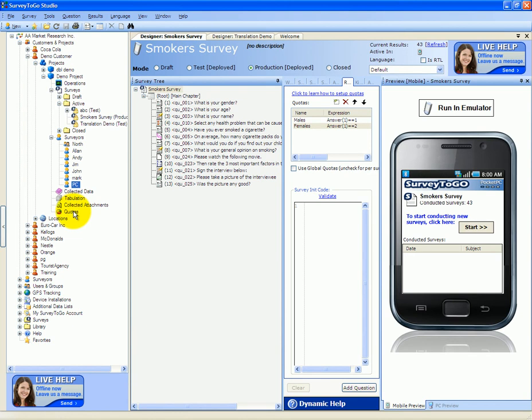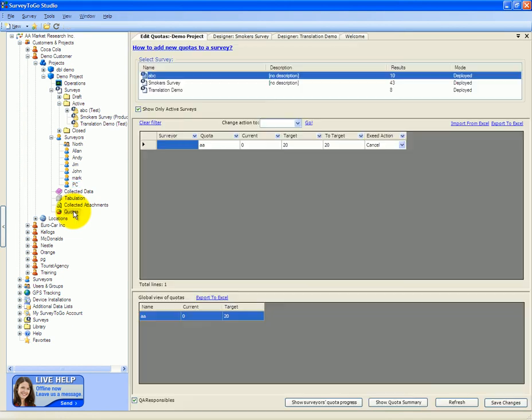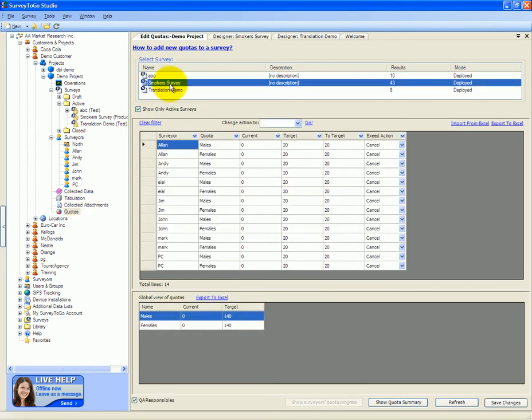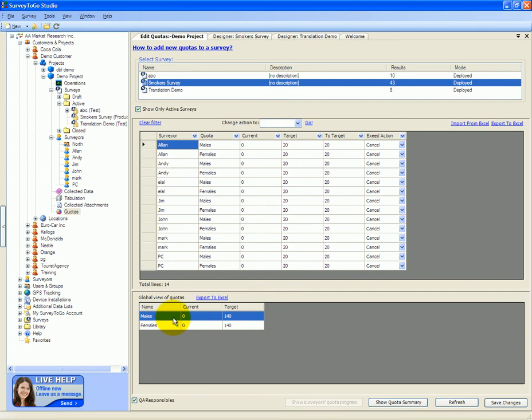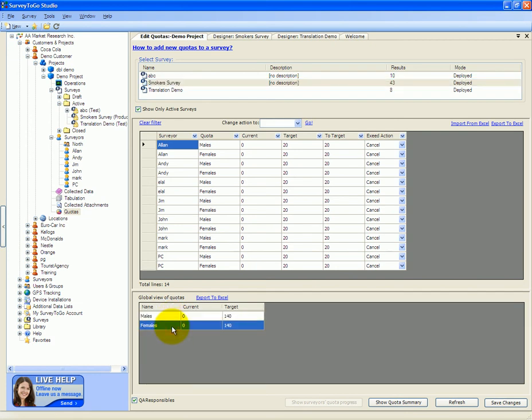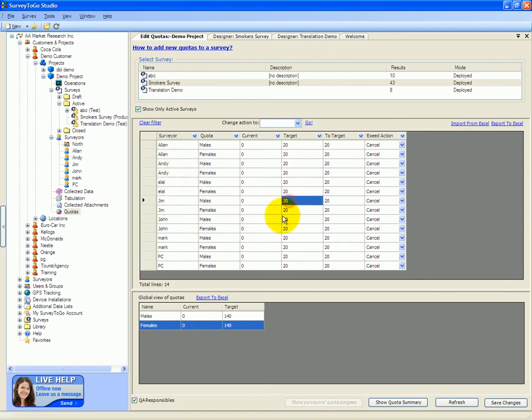We'll double-click on the quotas in order to set them. We'll select the smoker survey and see that the middle pane here sets the quota for the specific interviewers, while on the bottom we can see the global view of what's currently happening. We can see that globally there are no males and no females that have been surveyed, and we can also see that each and every interviewer has a target of 20 assigned as its default quota.